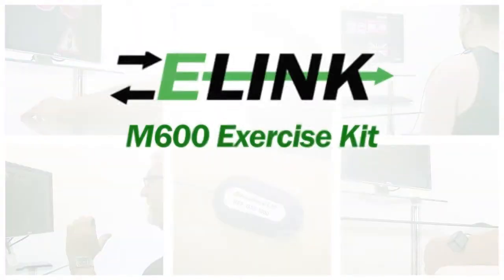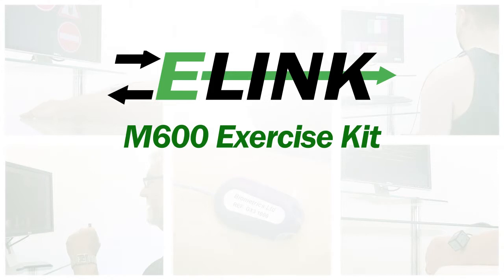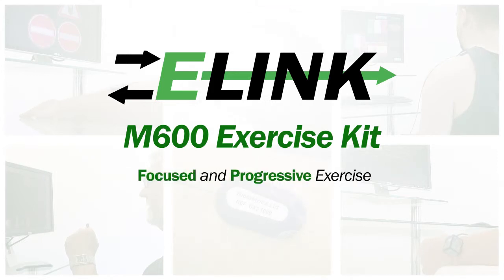The e-Link M600 exercise kit. The ideal solution for focused and progressive exercise.